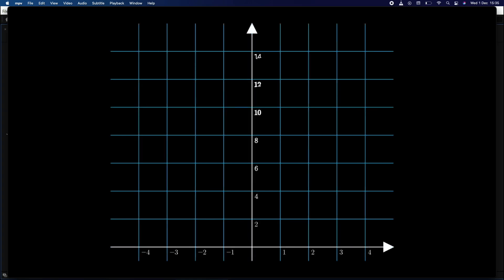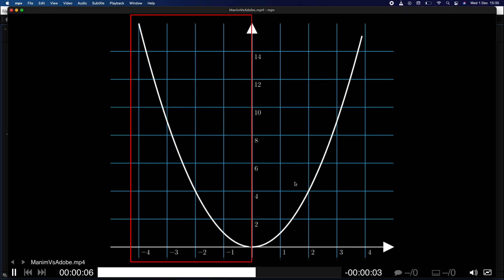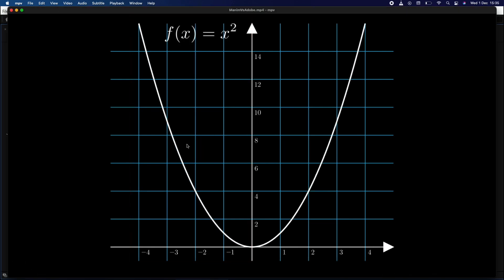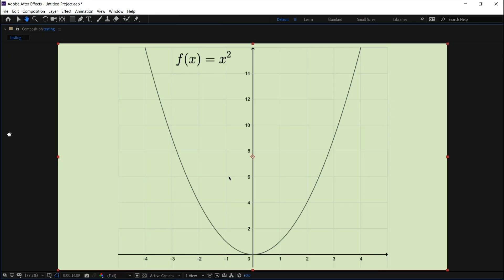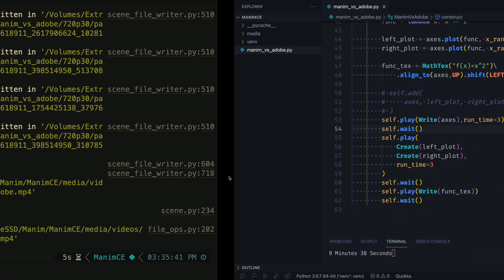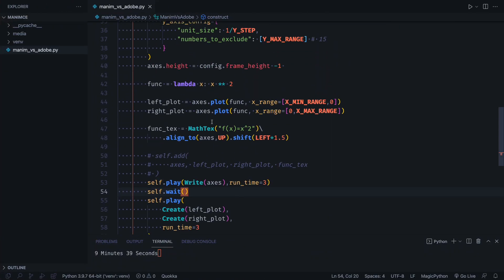We see that it works well, but the left graph does not appear in the desired direction. Changing this is very simple, we just have to use the reverse points method.